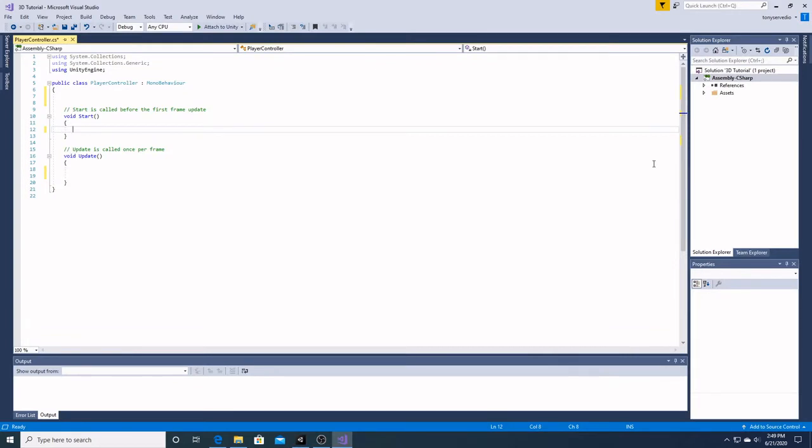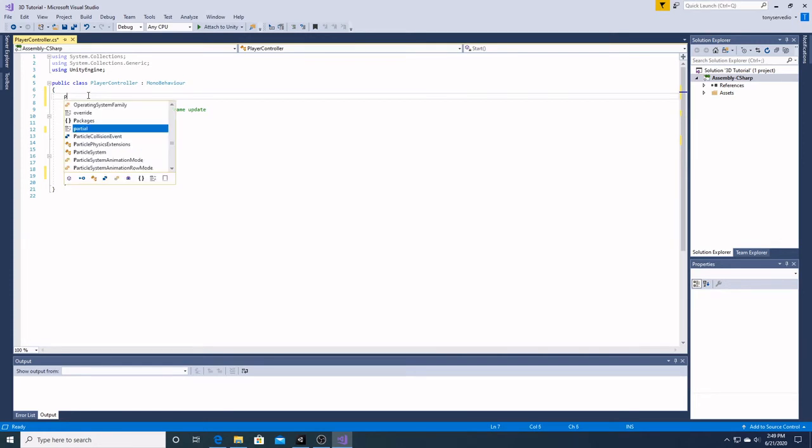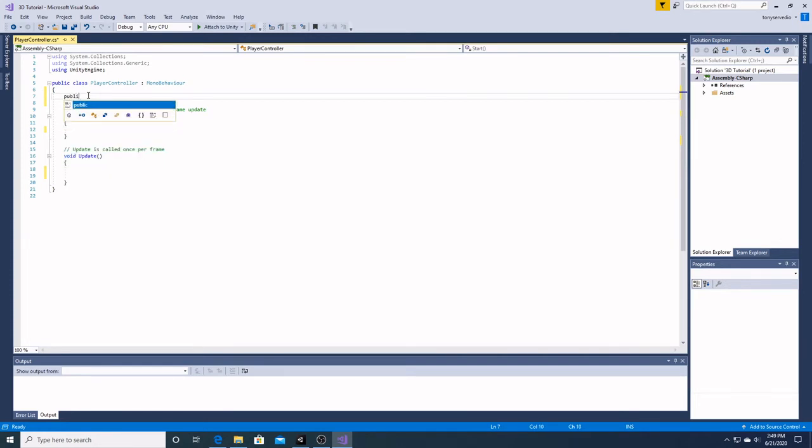Now that you have Visual Studio open, we can get to work on our C sharp script. Up here we're going to add a public float. And this is going to be the movement speed of our character.